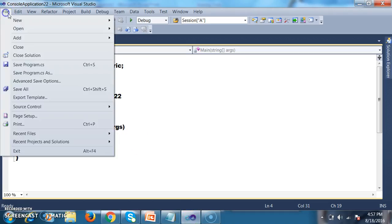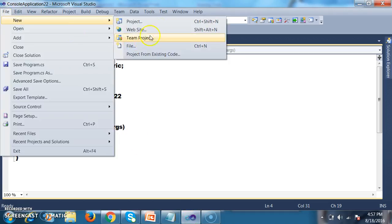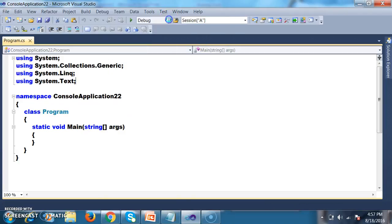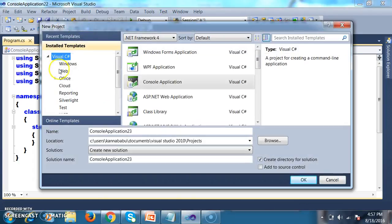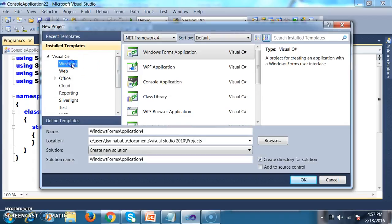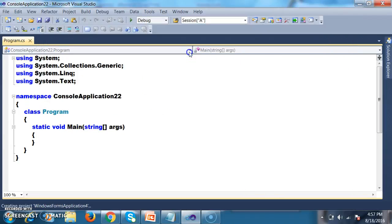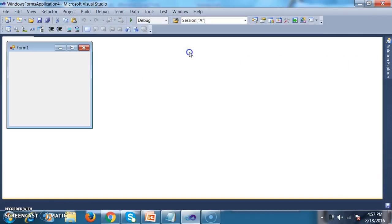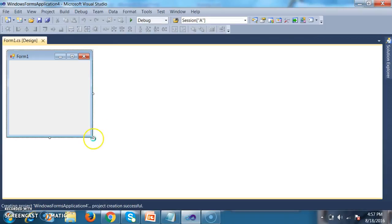I will open Visual Studio. File > New Project. I will select Web > ASP.NET Empty Web Application, or you can do it in a Windows Forms application also. I will select Windows Forms application.